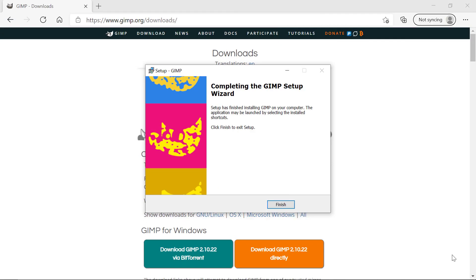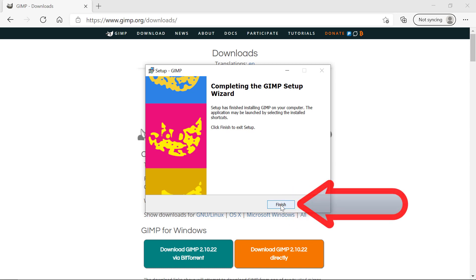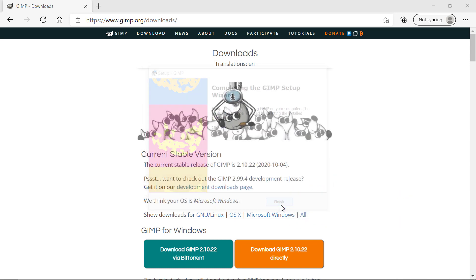When it's finished it will produce this splash screen here and you can see it has a finish button there. Obviously the speed with which it extracts these files will depend upon the speed and power of your computer. Now you go to here and click on finish and GIMP is installed.